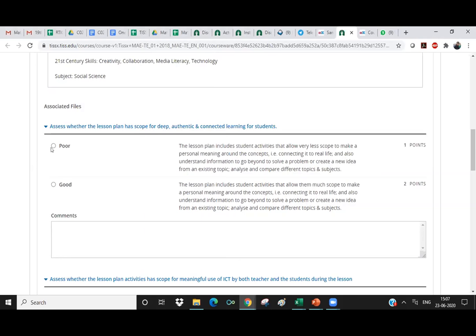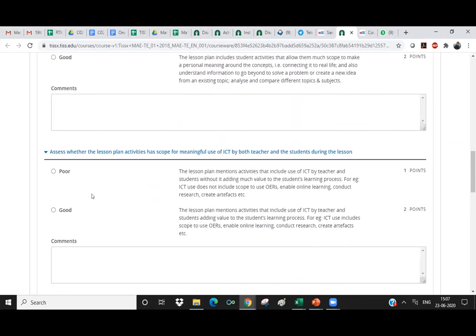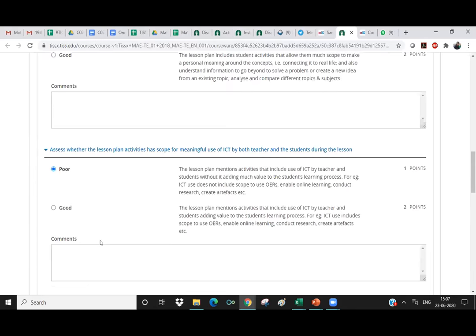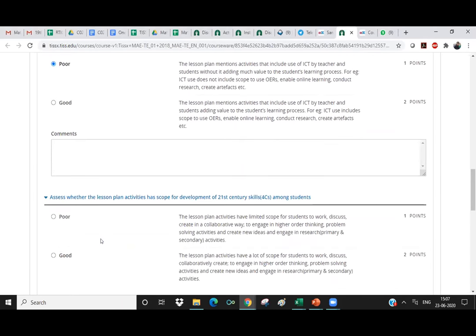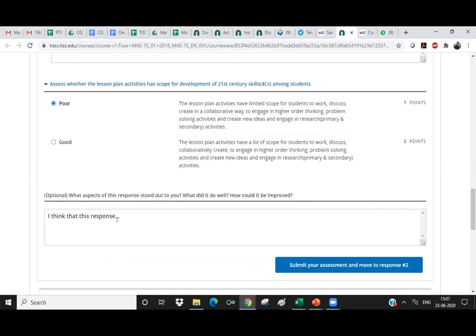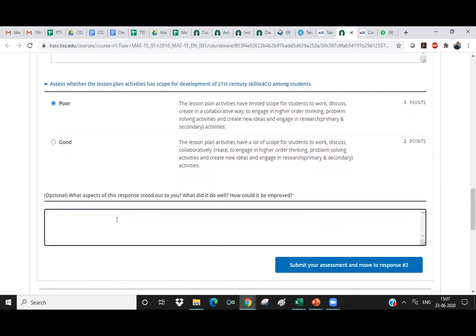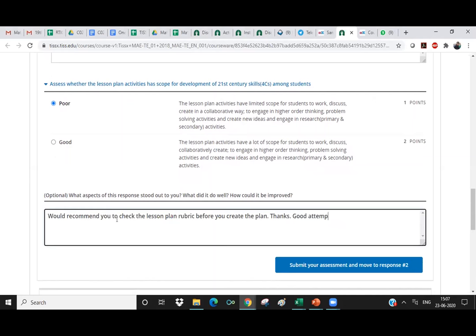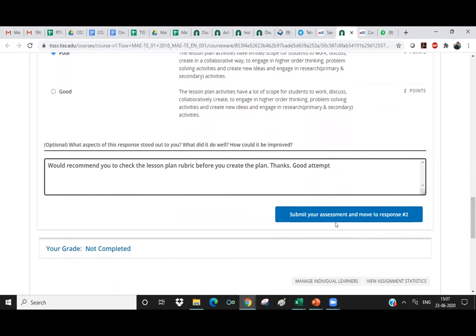So maybe I will just give points over here. Yes, and you can also give comments if you want about how they should have improved, etc. And so it tells me that you can submit an assessment and move to response two. And it's only when you submit your assessment and move to response two when your grade...